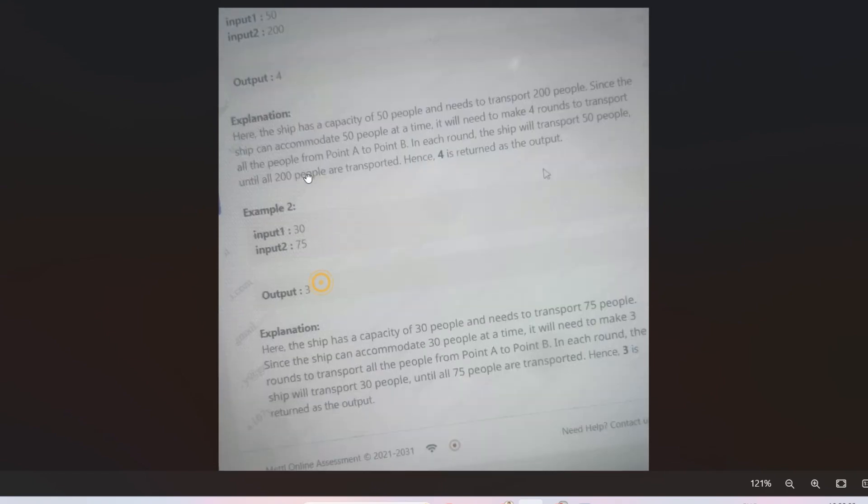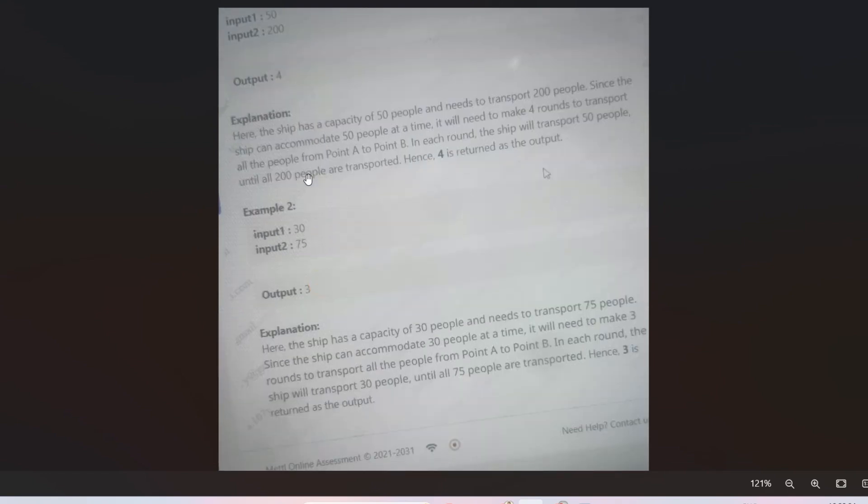And in this case, 30 is the capacity of the ship and 75 people need to be transported. So 30 people at first, then in the second round, in the second ship, 30 people again. So total 60 people are transported. Now 15 people are left, so for these 15 people, the ship needs to make one round again, a complete round. That's why total 3 rounds are needed to transport all 75 people from point A to point B. That's why output is 3.